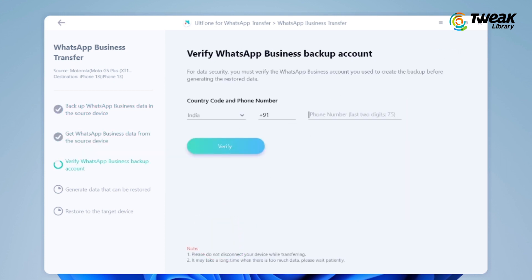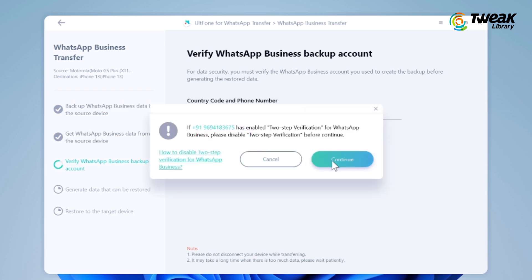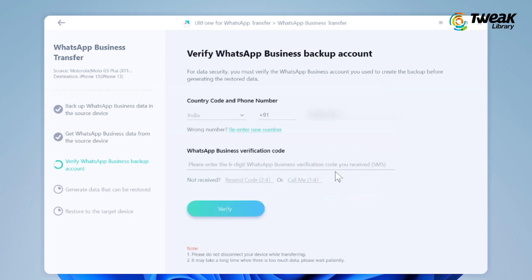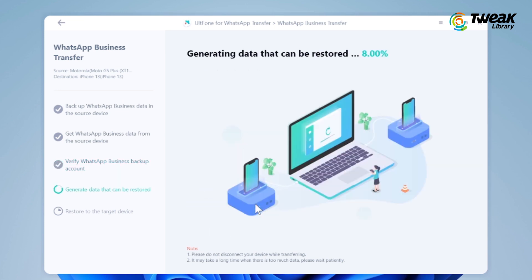Now verify your WhatsApp backup account with the same number. Click on Continue. Type the verification code sent to your number and verify your account. After verification, this program will automatically enter the next step to generate data that can be transferred to the target device.